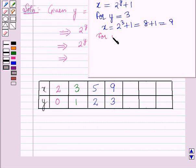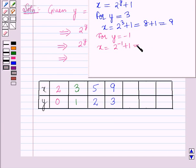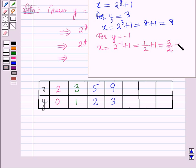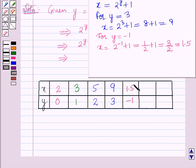For y is equal to minus 1: x is equal to 2 raised to the power minus 1 plus 1, which is equal to 1/2 plus 1, which is equal to 3/2, and this is 1.5. Therefore for y equal to minus 1, x is equal to 1.5.